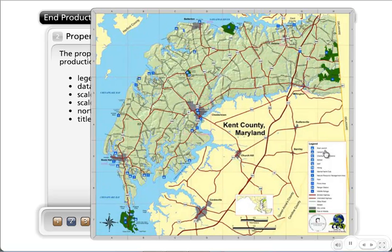This is another example from our Chamber of Commerce, showing all of Kent County, Maryland. We're actually starting to do a little bit more of these lately — we just finished one up for Caroline County, for example.